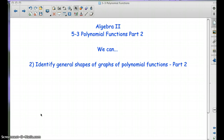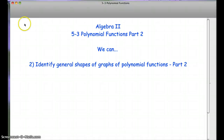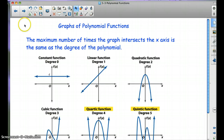Hello, Algebra 2 students. We're going to finish off 5.3 polynomial functions with part 2, and we're going to focus on the graphs of polynomial functions and just talk about those characteristics a little bit. So: graphs of polynomial functions.